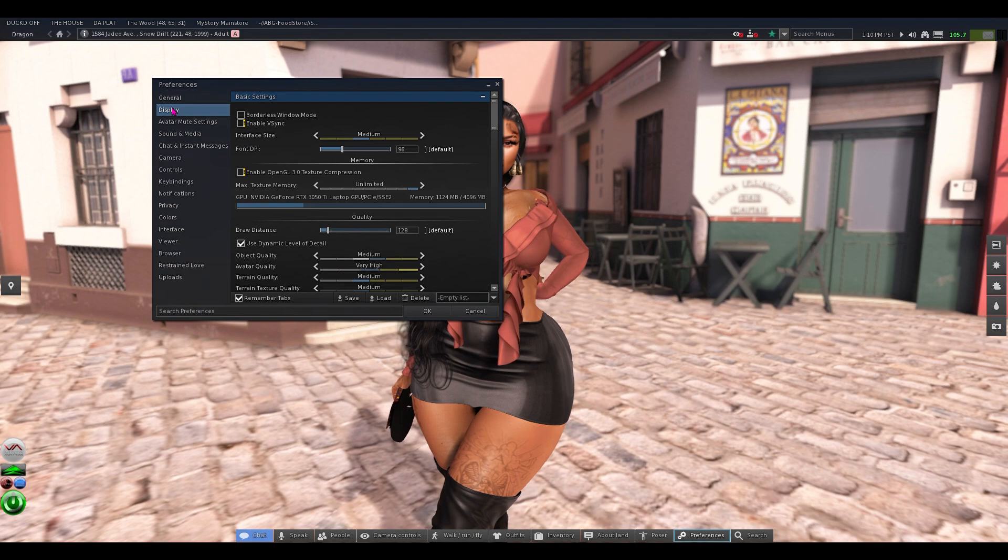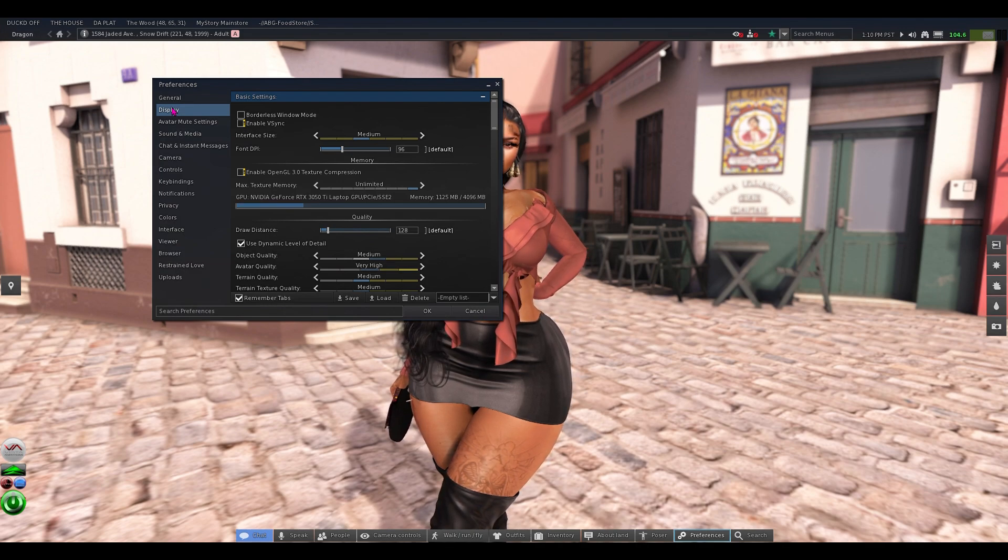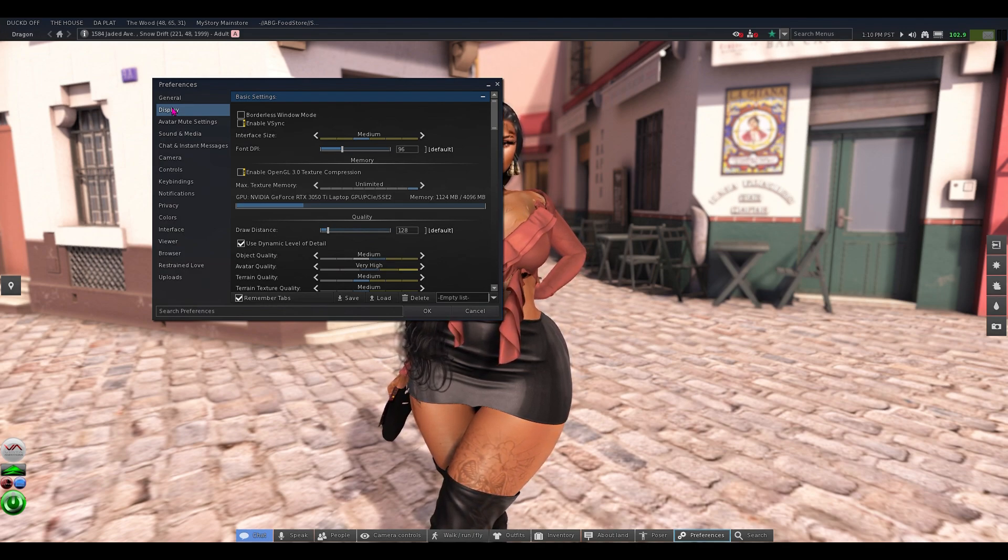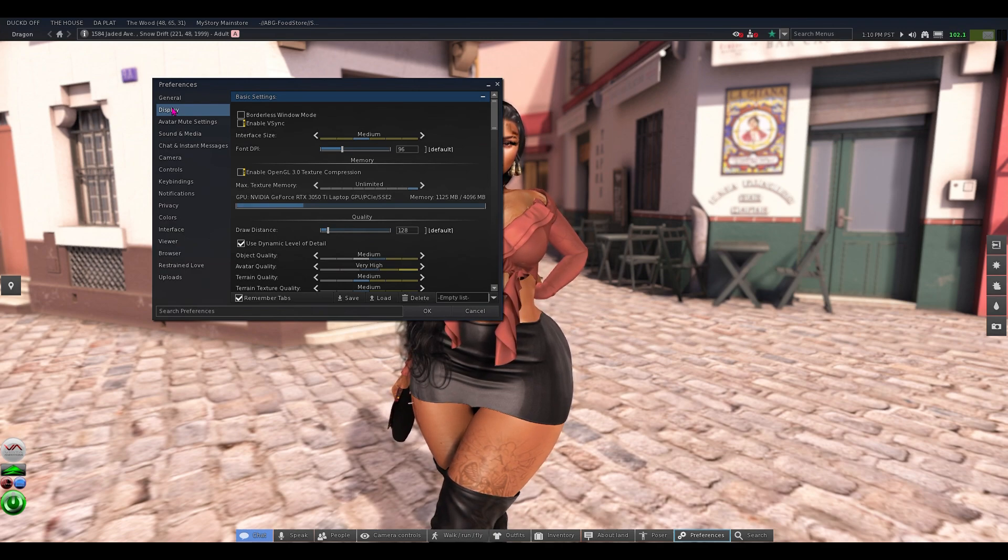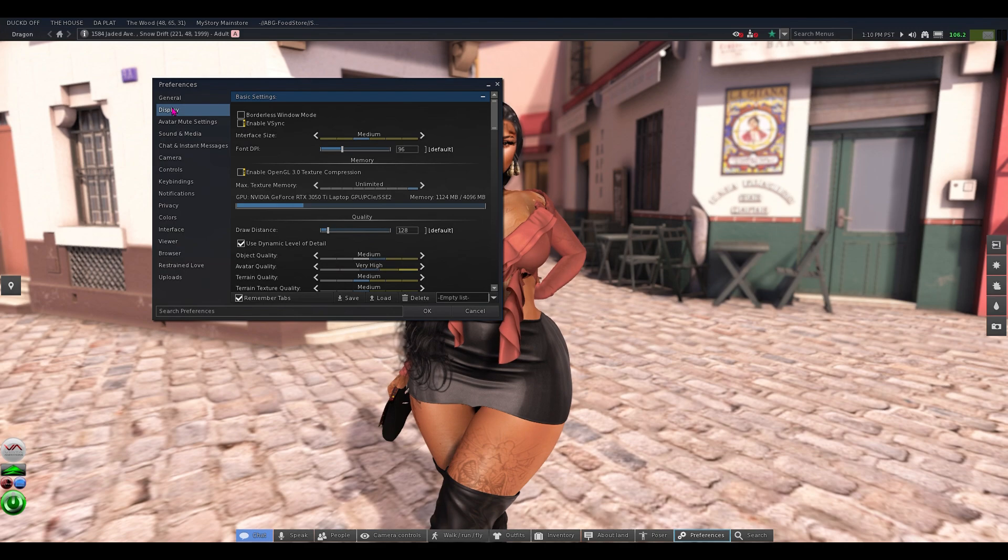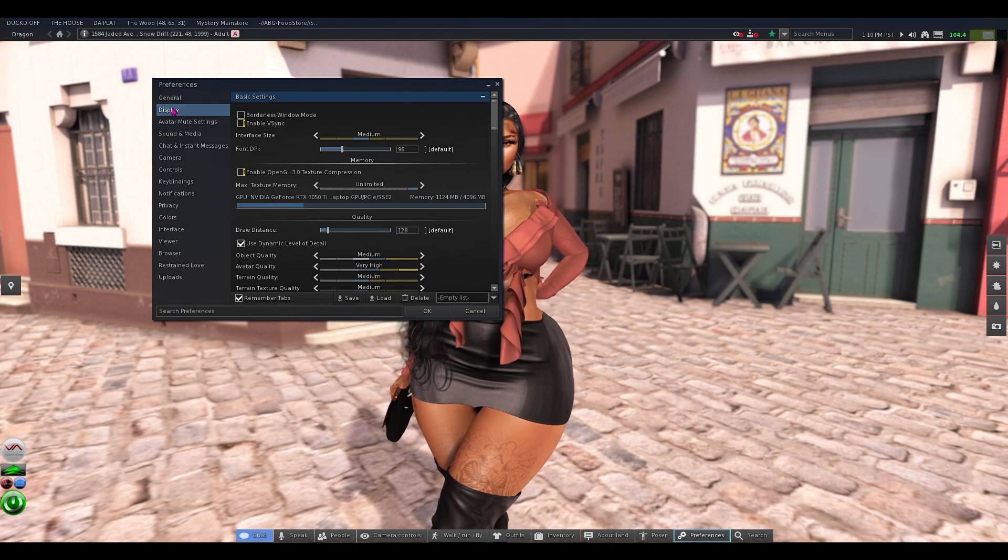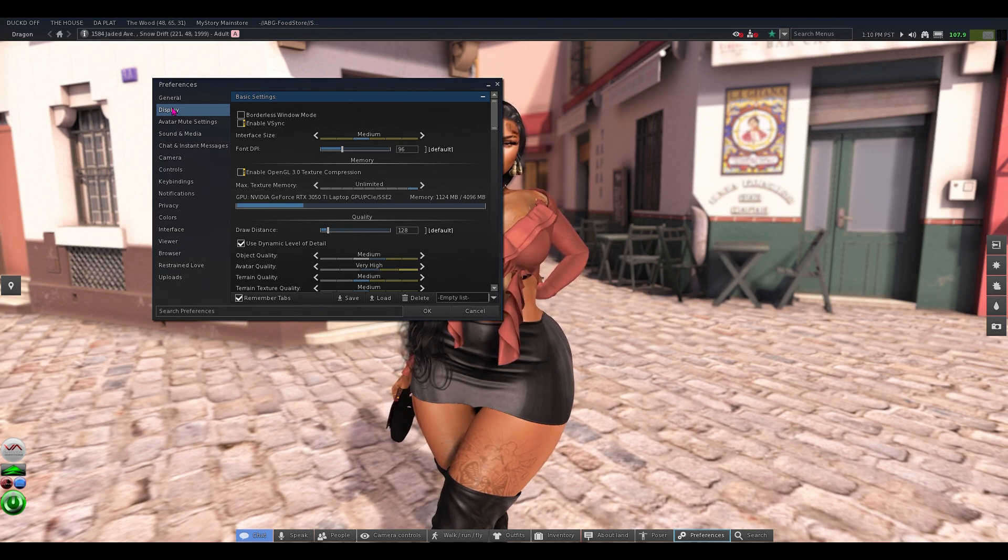And you're just going to save this as is. You don't have to mess with anything, you don't have to tweak it or anything. Just save it as is just so that you can get a preset saved in your viewer first.